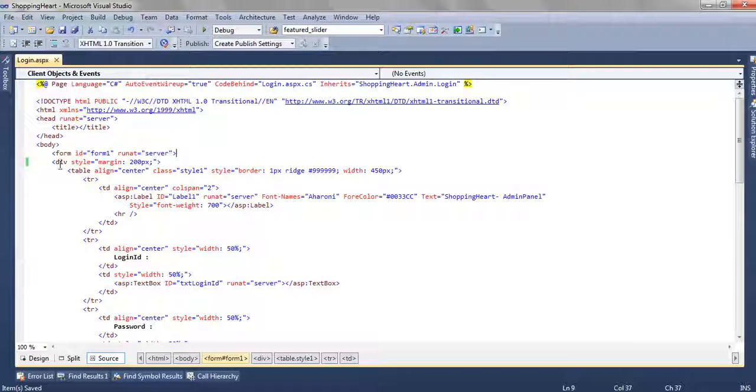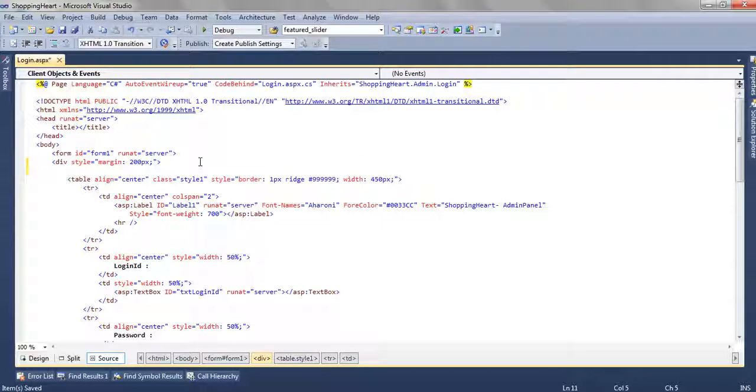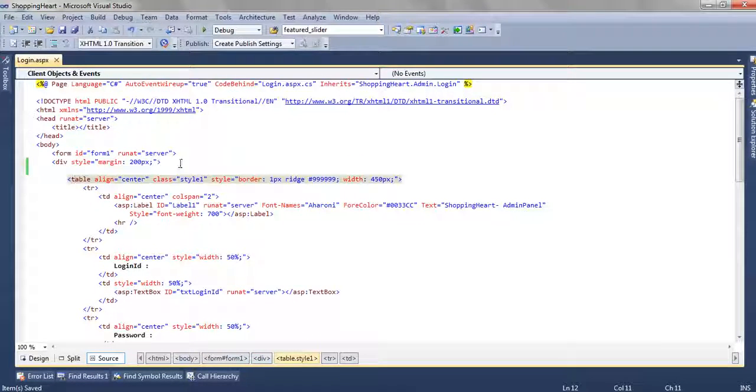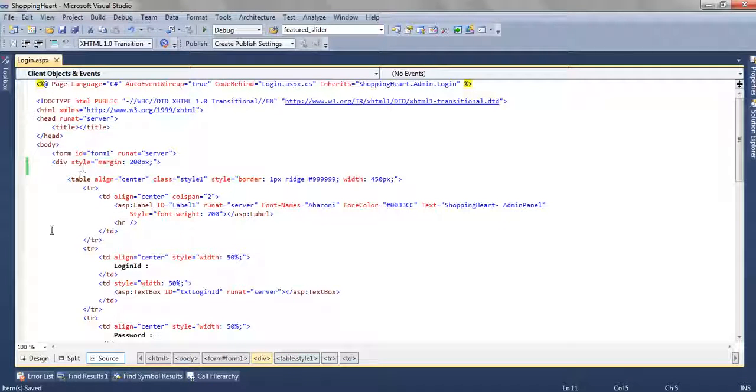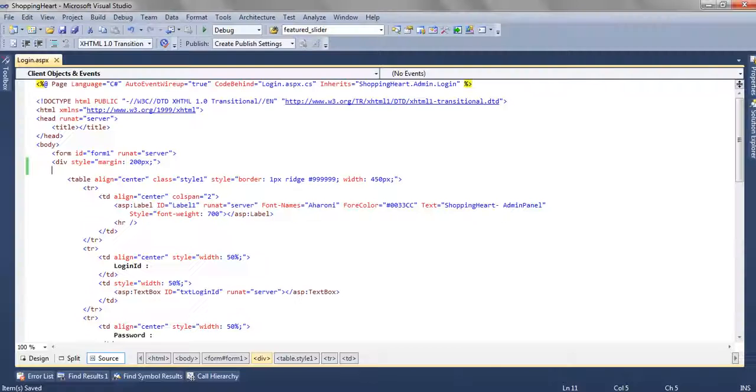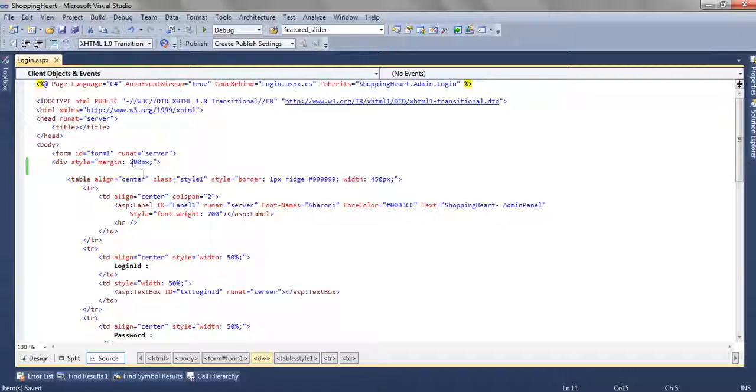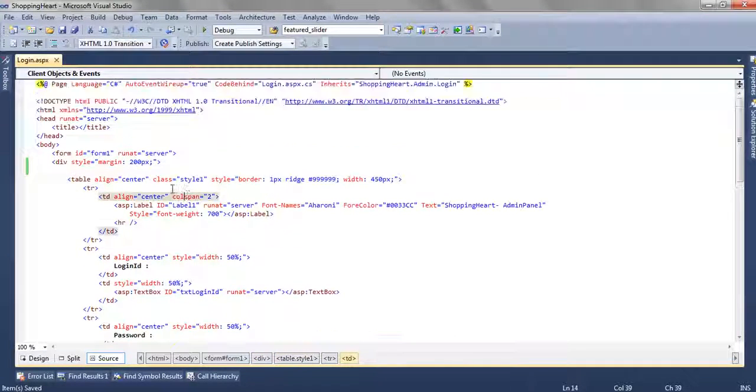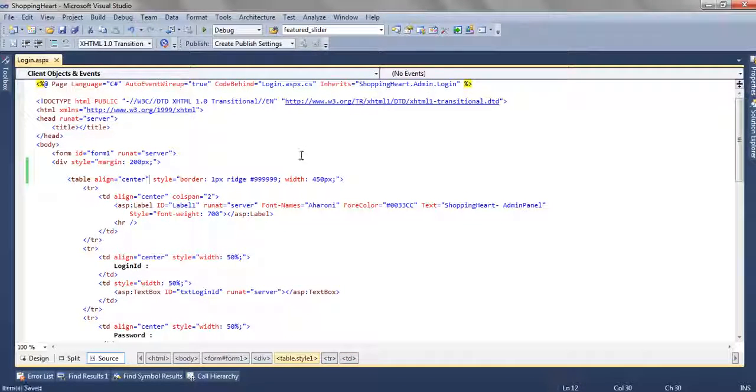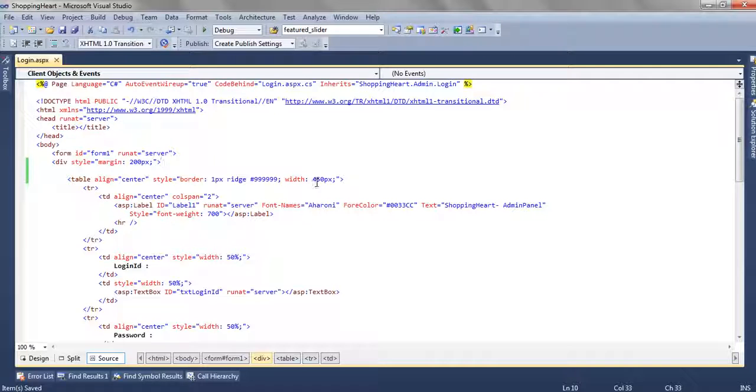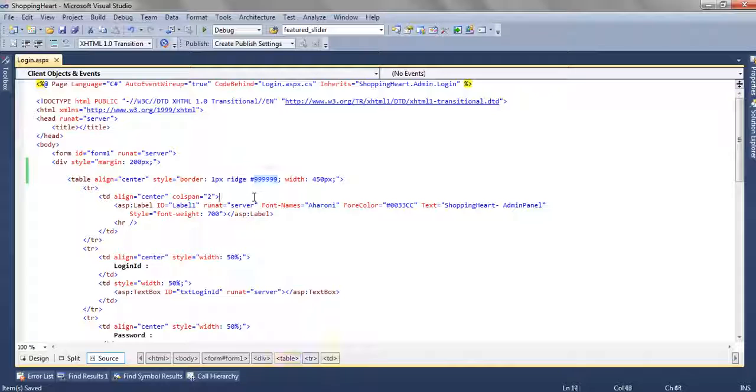Inside this form we have added a div and inside the div we have a table. To bring this tabular structure, to create this much gap we have added margin equal to 200 pixels. Then we have a table, the width of the table is 450 pixels and we have applied a style like border, 1 pixel, ridge and some color.